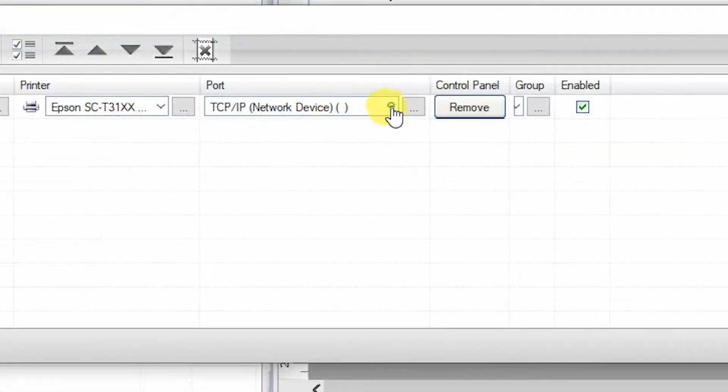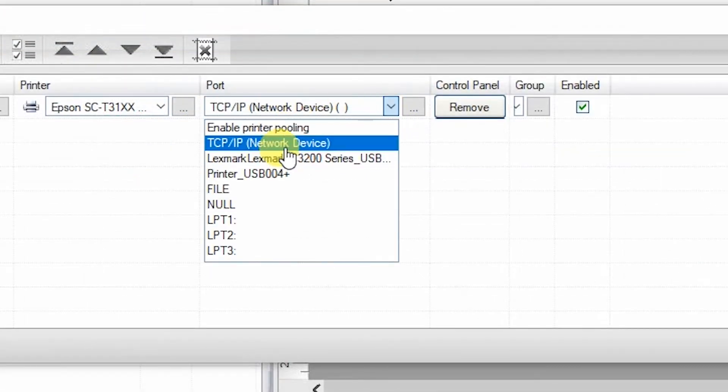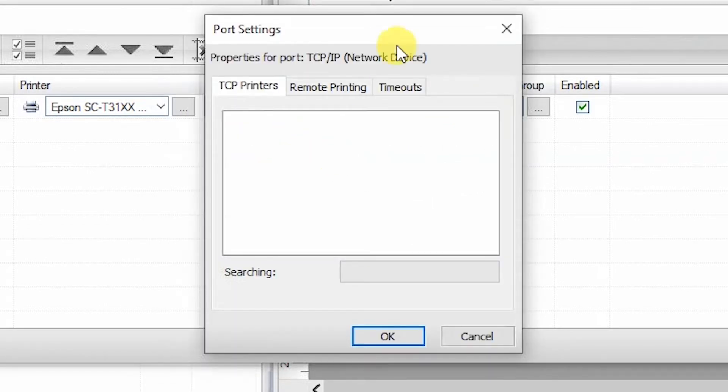In the Port section, select TCP IP if connected via Wi-Fi, click on the three dots and the software will scan for the printer.